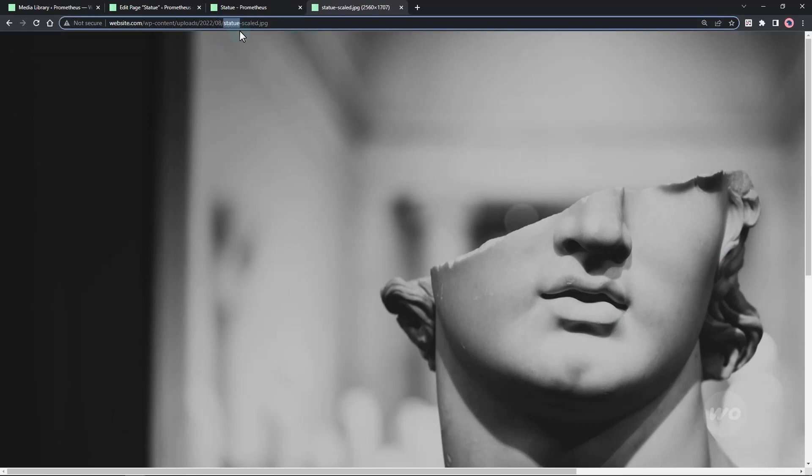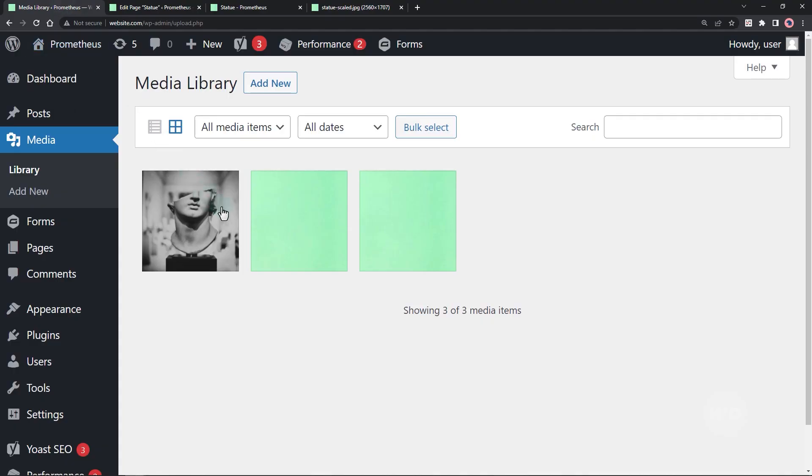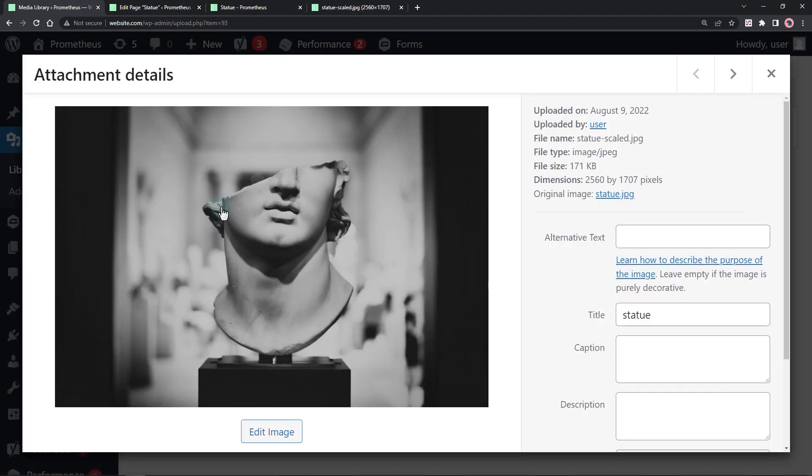First, copy the image file name and search on the media library. Open the image and hit edit more details.